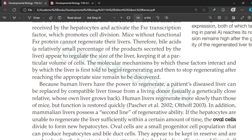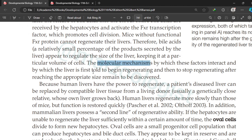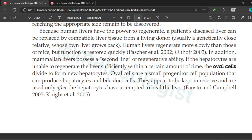However, we are yet to discover the full molecular mechanism behind all this — the interaction between various factors, how they initiate the regeneration process, and how they stop regeneration when the liver reaches the appropriate size.